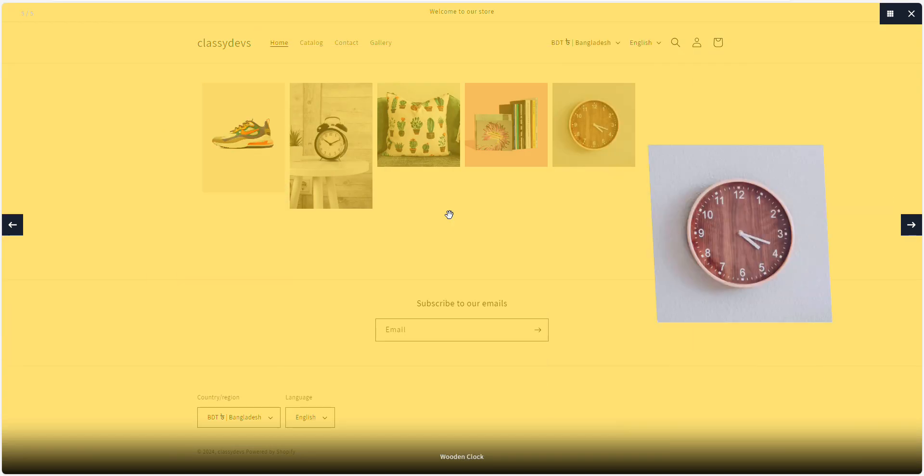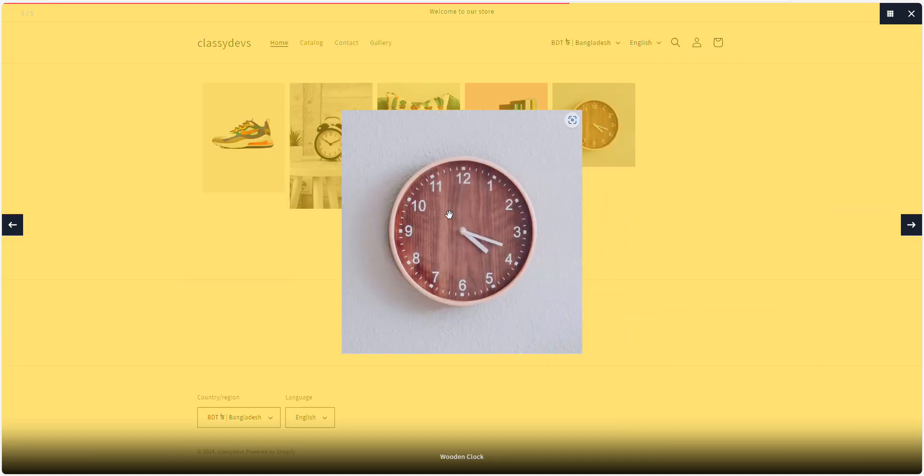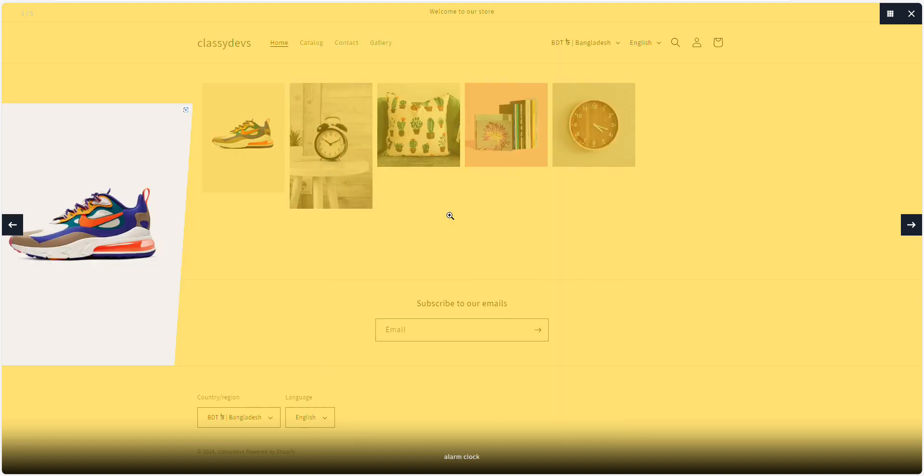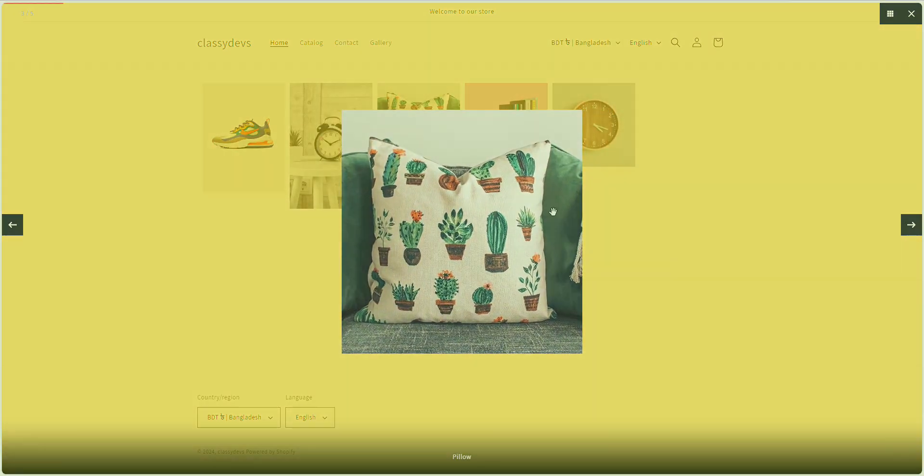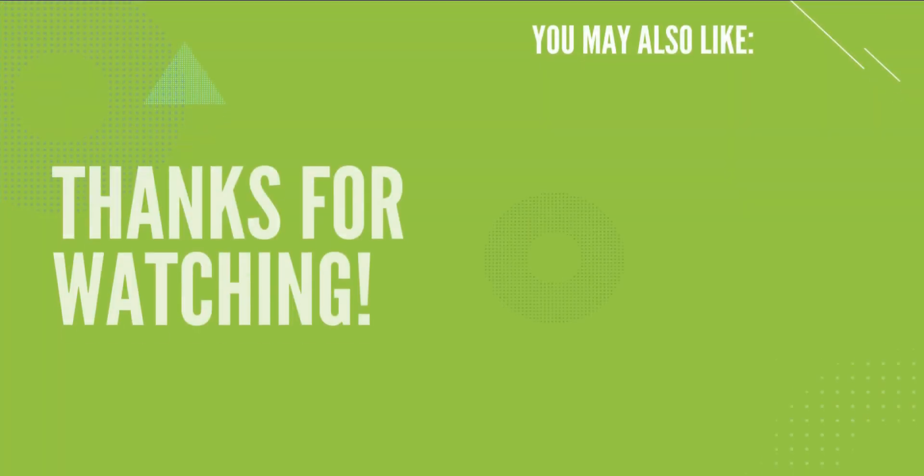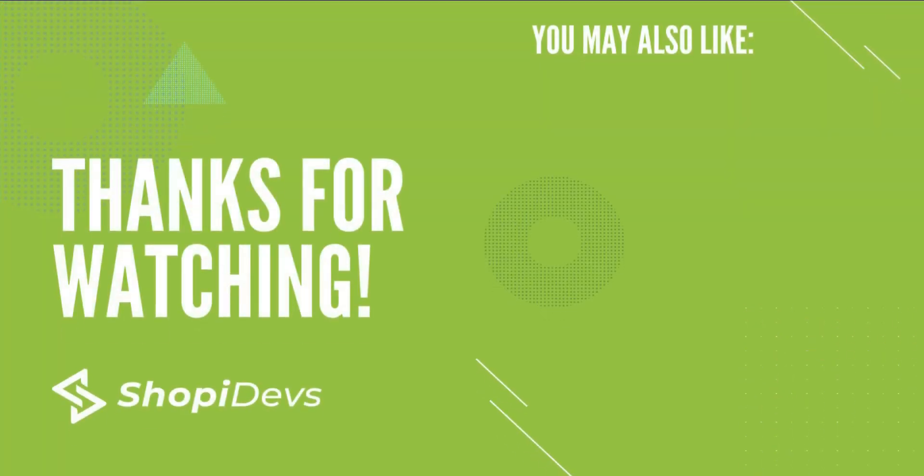To publish a grid on your Shopify homepage, watch the linked video provided in the description below. We appreciate your time and look forward to seeing your next video. Thank you for watching.